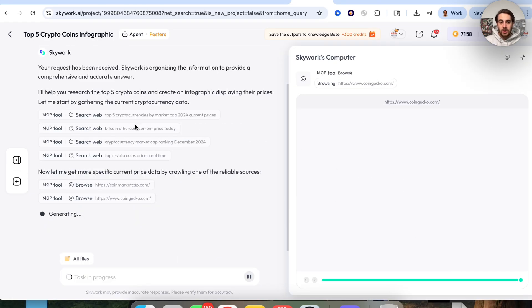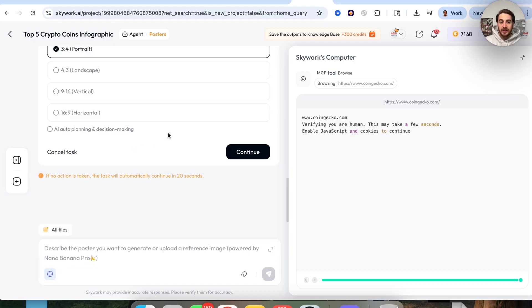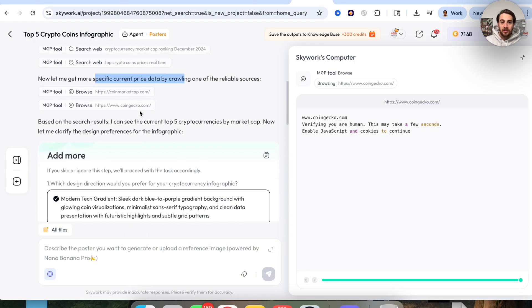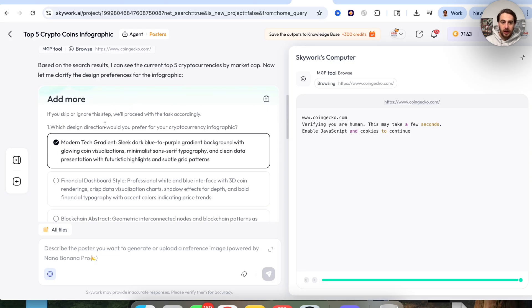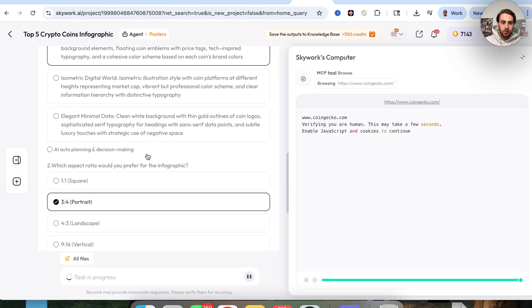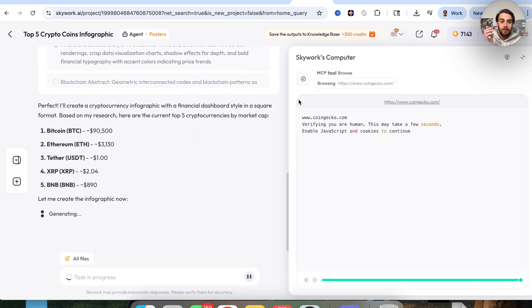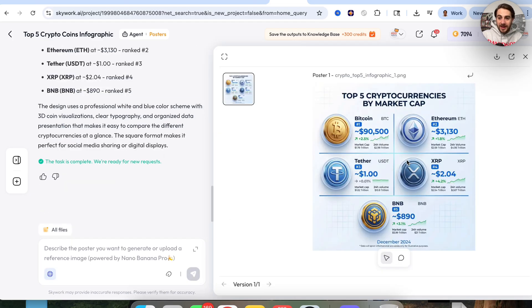We can see this is doing everything at one time — it's looking at the top crypto coins using the MCP, gathering data, and checking current price data on CoinMarketCap. Over in 'add more,' we can specify the style: financial dashboard style, one square format. And now this is going to generate the poster. This one actually pulled real-time prices of all the most popular coins right now, which is pretty incredible. Just like that, this infographic is made and it actually looks pretty incredible.